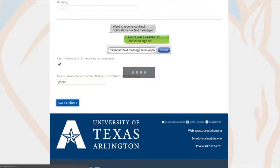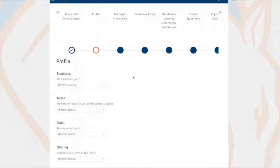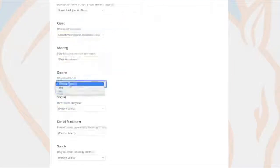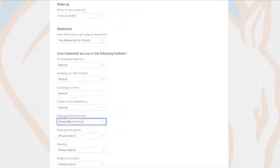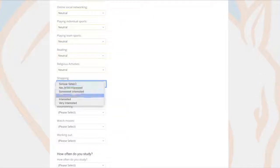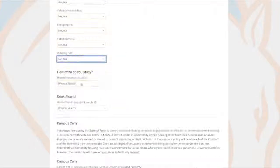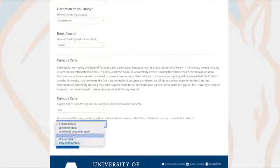Up next, you'll fill out a series of questions to create your profile. If you opt into roommate selection in a later step, other students will see this information to determine if you would be a compatible roommate.